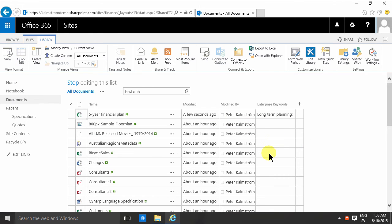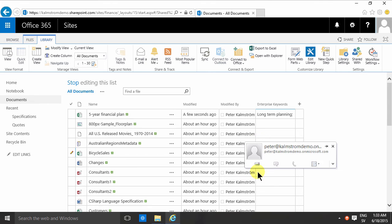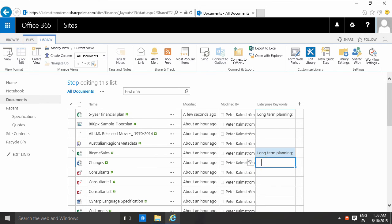If I start typing here you see I get the suggestion long-term planning. But if I do on this one, I can do this is documentation. I don't get one.